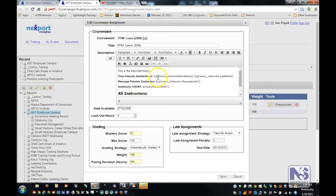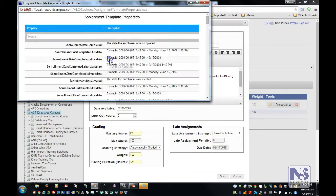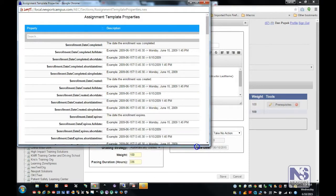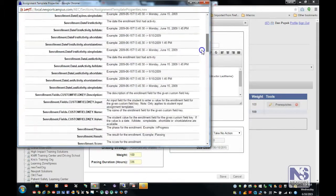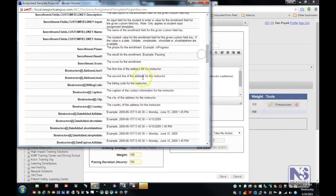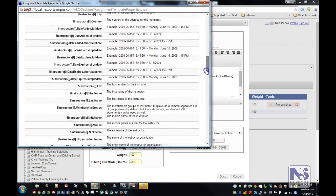First of all, from these description fields, there's a little information button here. By pressing on that information button, it brings up a window that shows all of the properties available in the velocity templates, and then a description and examples for how to use those properties.